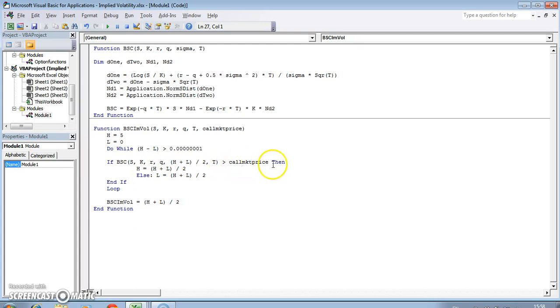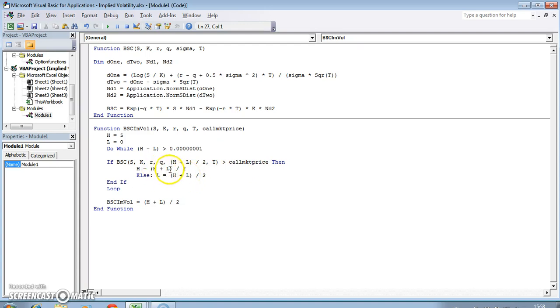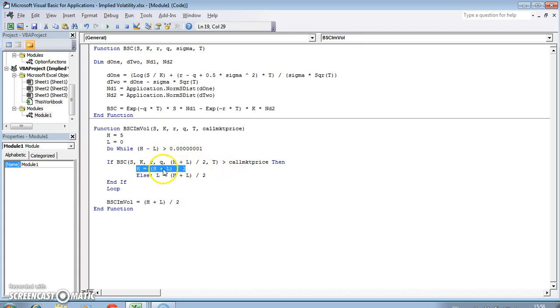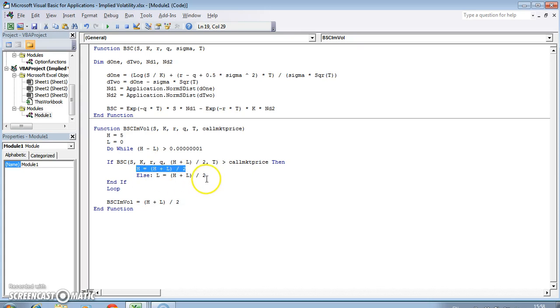If it's not too high, then obviously the Black-Scholes value would be lower, so we raise the lower value. Keep the old H but now raise L. If the Black-Scholes value is less than the call price, the new seed values will be drawn from a new L, which is now the average of the previous H and L, which has the effect of raising L.